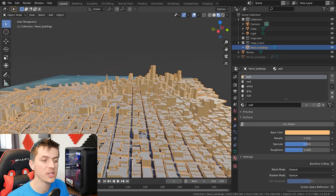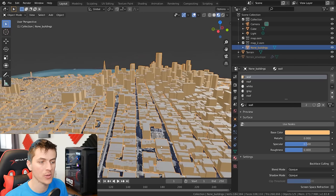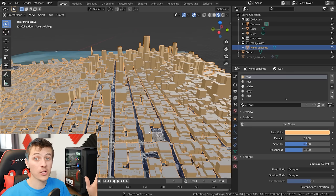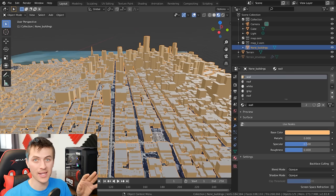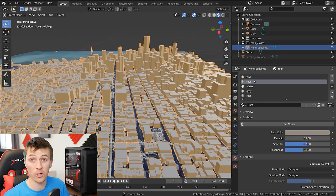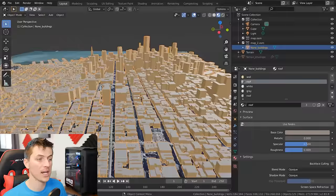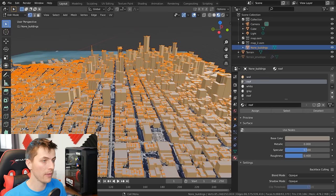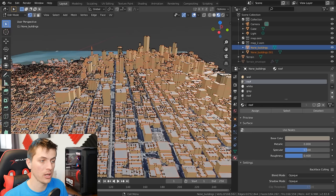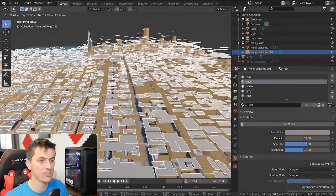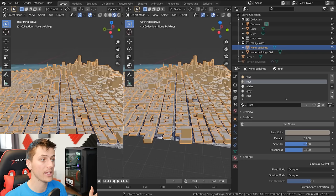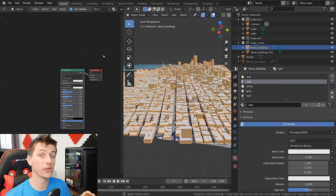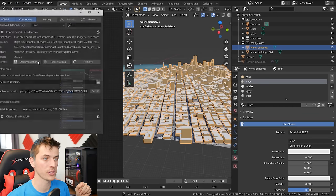Now on to texturing. We have the satellite imagery texturing the ground, and you can even see little cars on the streets filling in that blank area really well. We can also use the satellite imagery to texture the tops of our buildings using the roof material, which already separates the tops of all the buildings for us. I'm going to tab into edit mode, and with the roof material selected, click Select, hit Y on my keyboard, then P and separate by selection. Tabbing out of edit mode, you can see that we have all the rooftops as a separate object.